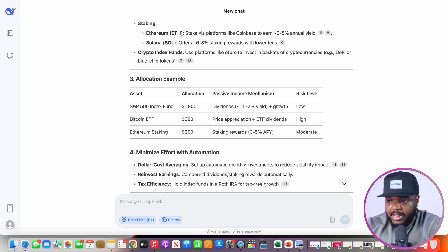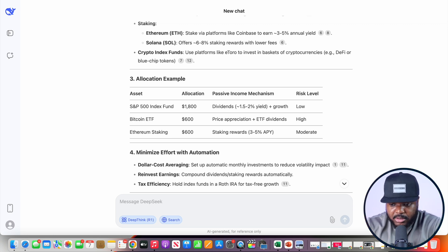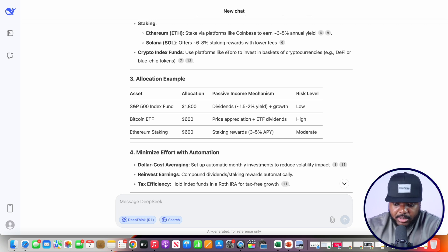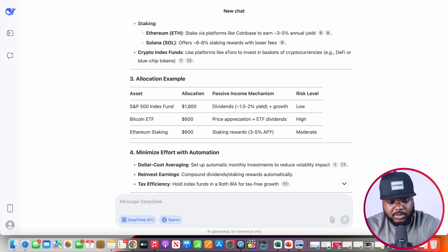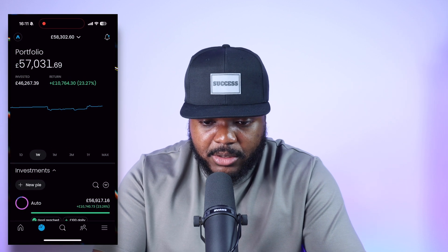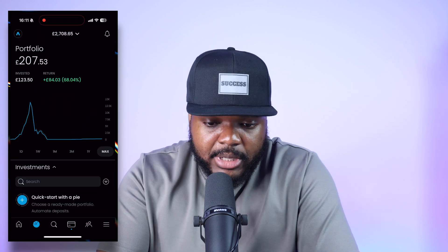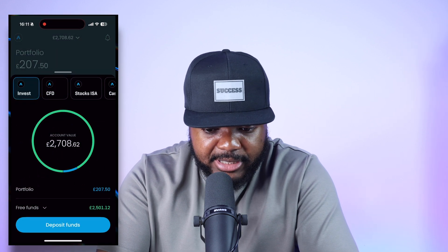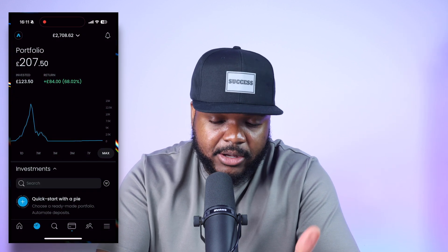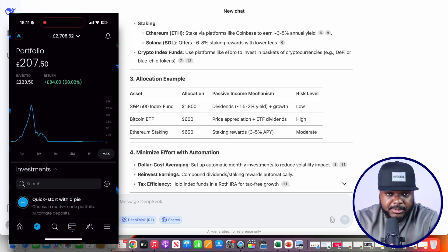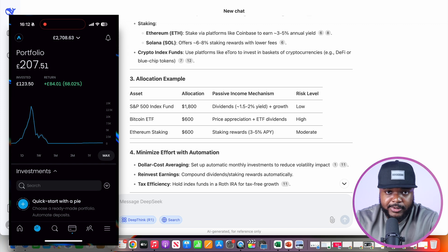Now that I have a clear idea of how to portion $3,000 across investment assets — the S&P 500, Ethereum, Solana, and Bitcoin — I'm going to switch over to one of my portfolios. There's already £200 in it from a while ago, and I recently added £2,500 for this video so we can put it into the S&P 500 according to DeepSeek and see how it performs over the next few months.